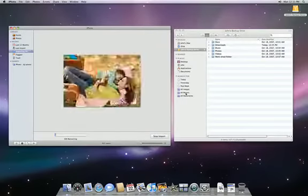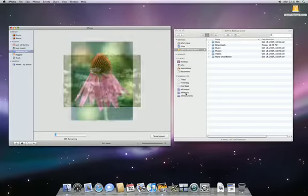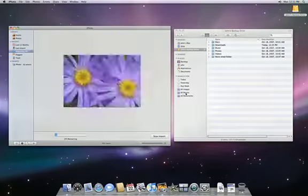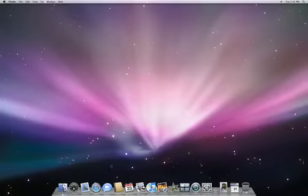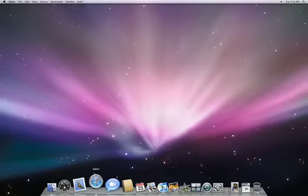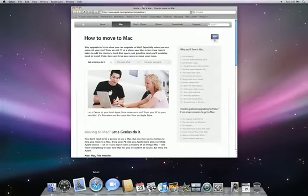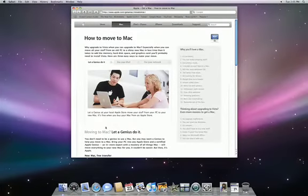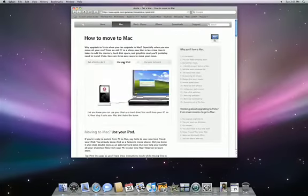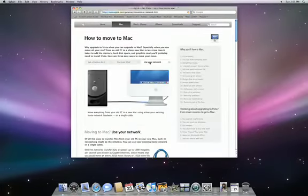You can also transfer email messages, contacts, and address books. This is easy, but takes a little bit more explaining, so it's best to follow the detailed instructions on Apple.com.